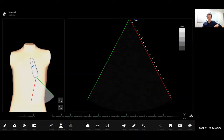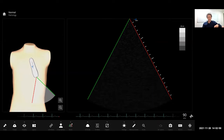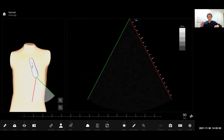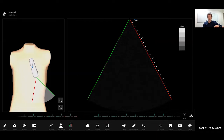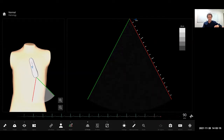Hi everyone, welcome to DDU teaching for this week. I'm going to do a little bit on tips and tricks for transthoracic echo in the critically ill. I'm going to use Bob, the echo simulator we've got here. He's quite useful for showing a couple of useful little tips and tricks that I think are important to look at for the critically ill.